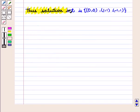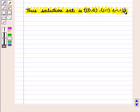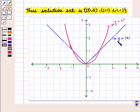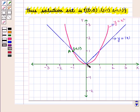Thus the solution set is the set containing the ordered pairs (0, 0), (1, 1), and (minus 1, 1). We should note that the pink graph shows the equation y equals x square and the blue graph shows the equation y equals modulus of x. These two graphs intersect at three points: point A with coordinates (minus 1, 1), point B with coordinates (0, 0), and point C with coordinates (1, 1).